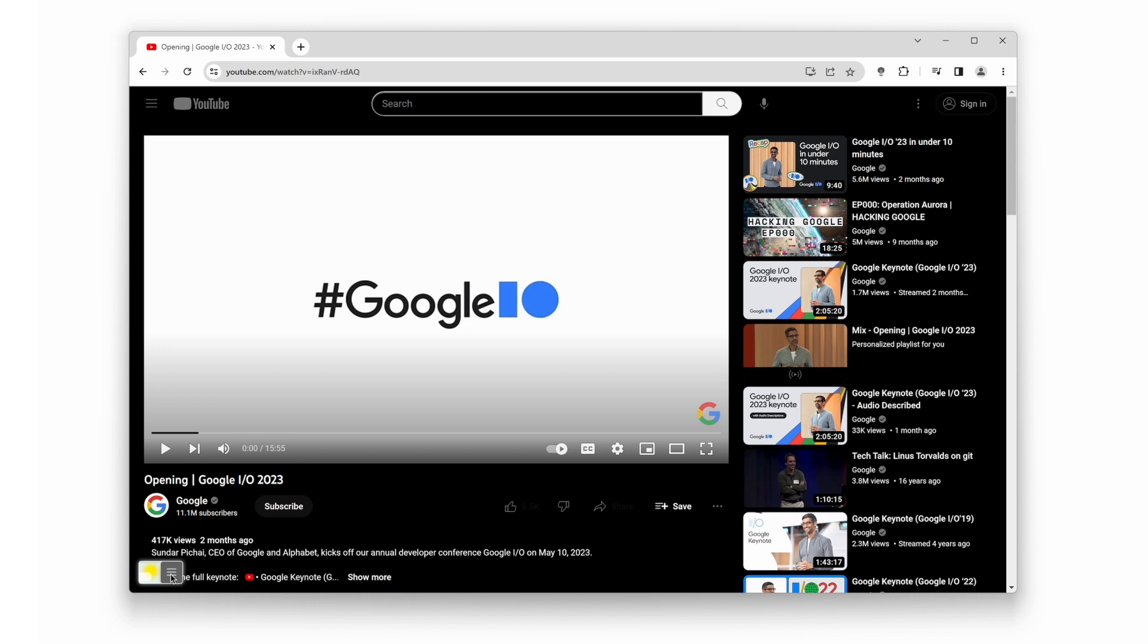That's all for today's tutorial on enabling and disabling YouTube dark mode using the Turn Off the Lights browser extension. We hope you found it helpful and that it enhances your YouTube experience. If you enjoyed this video, give it a thumbs up and subscribe to our channel for more useful tips and tricks.